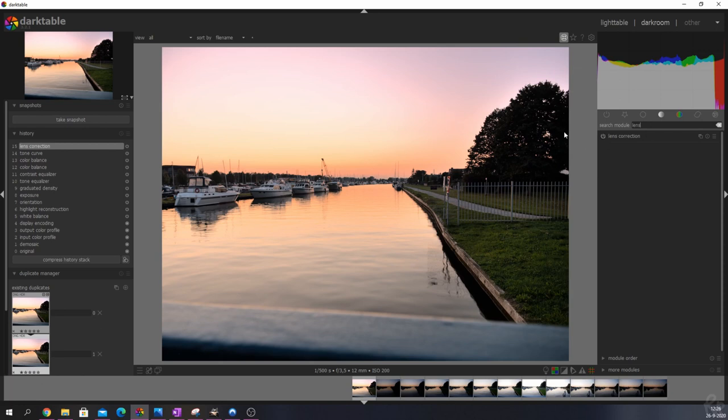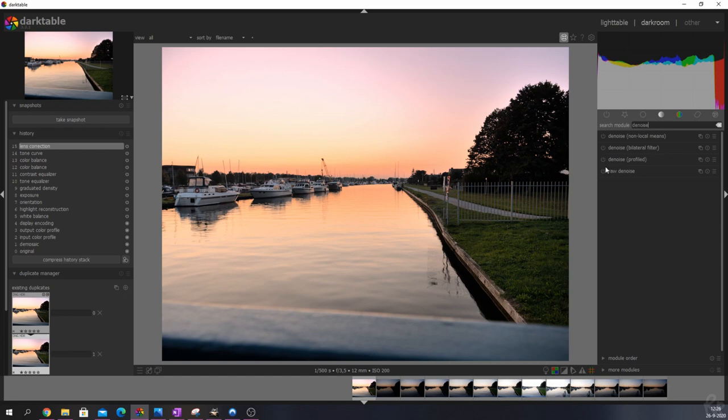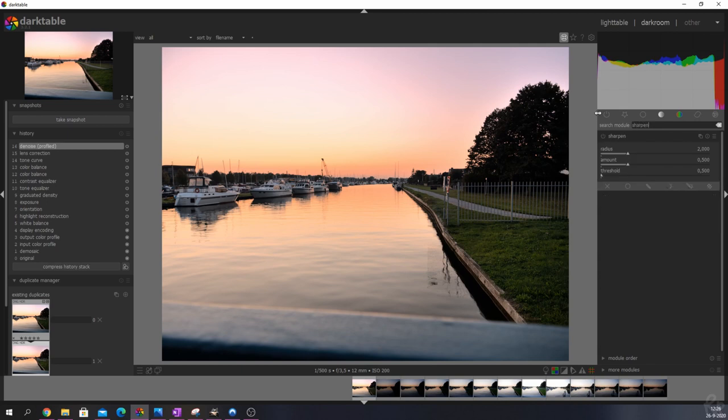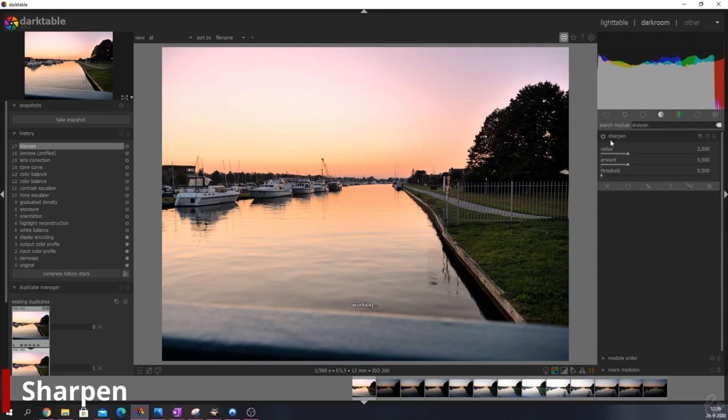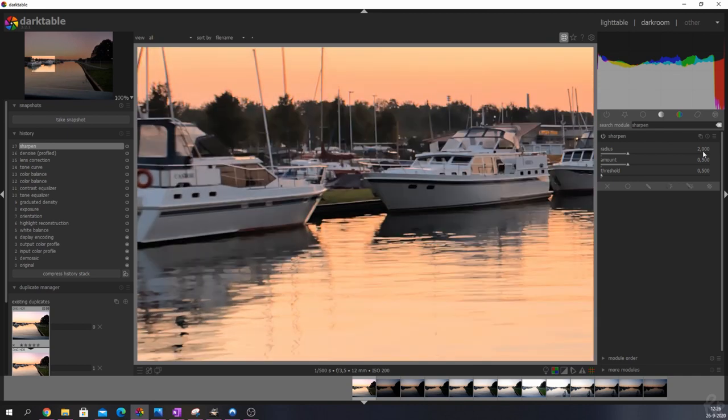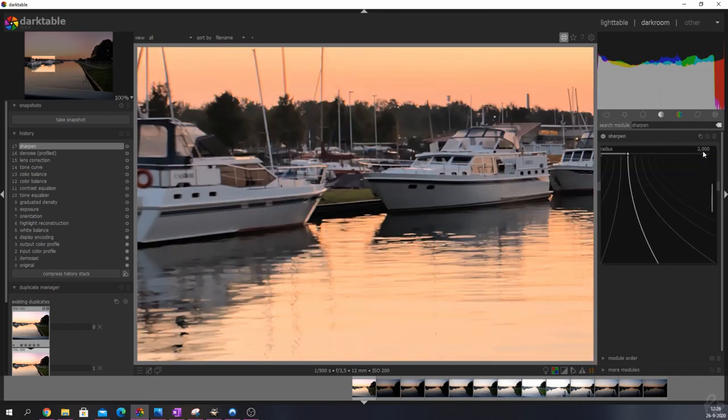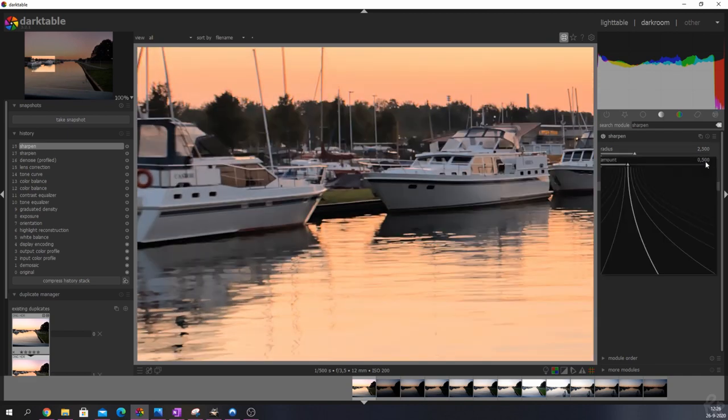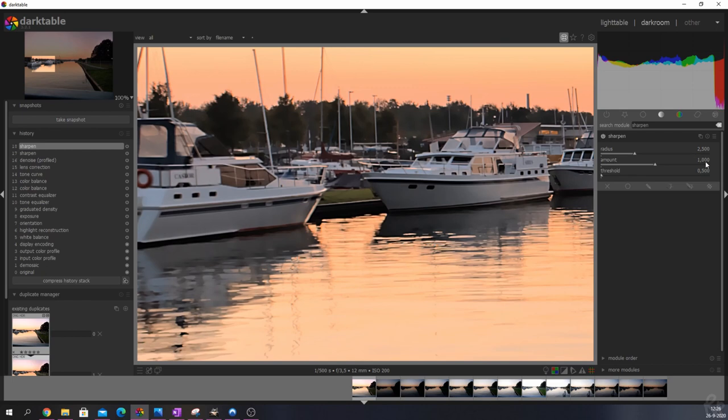Now I want to denoise it. I didn't put that in my favorites but hey, nobody's perfect. I'm going to denoise it but that does make the image a little bit soft. So I'm going to sharpen it back again and I'm going to change the radius and the amount. Usually I keep it but I'm going to change this to 2.5 and I'm going to change the amount to 1.